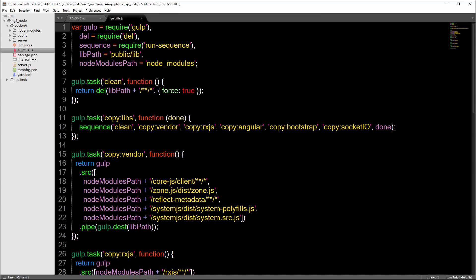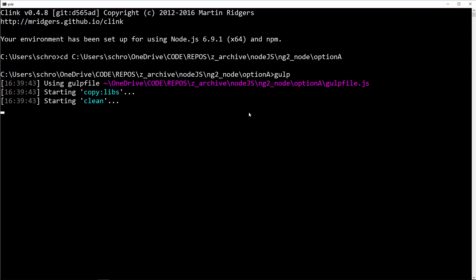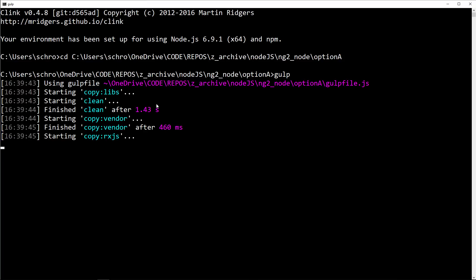Right now I have two command prompts open. In the first command prompt, we're in Option A of the folder, you would type npm i or npm install to bring down the node modules. Then you would type gulp. Gulp is going to copy over the files that we need from the node modules and then paste them into the lib folder inside of our public folder.